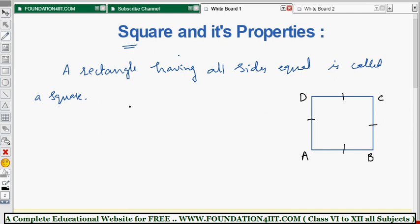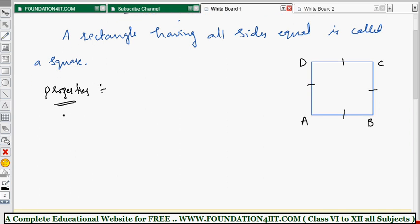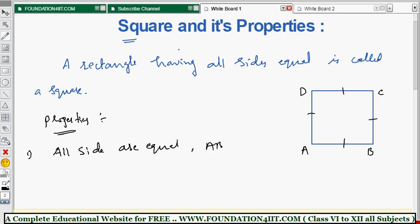If two adjacent sides of a rectangle are equal, then it is called a square. The same properties from rectangle carry over, but one extra property is added. The first property is: all sides are equal. In square ABCD, all sides are equal — AB equals BC equals CD equals DA.